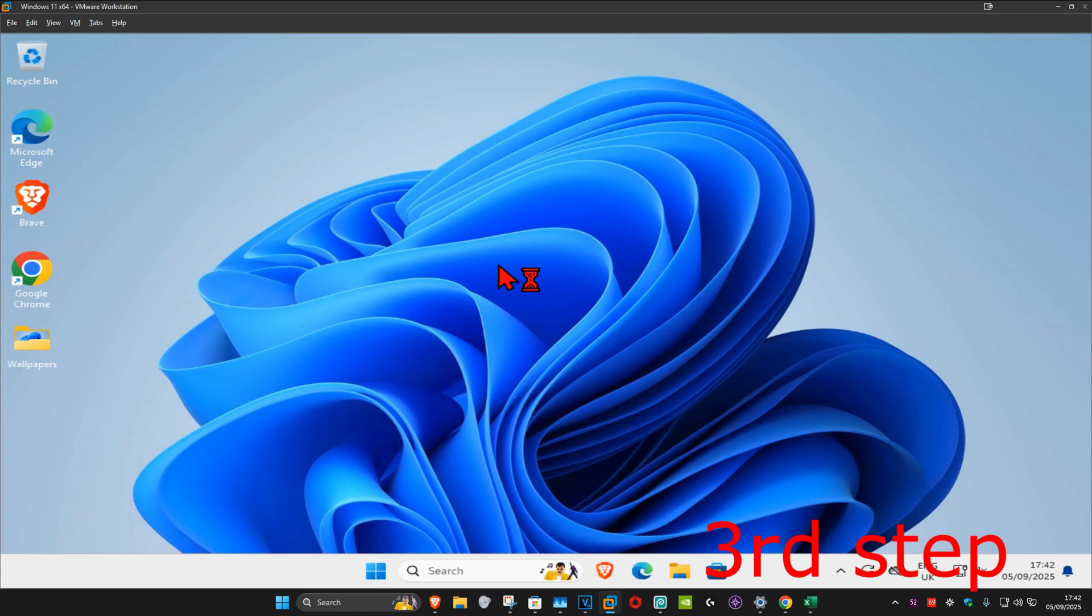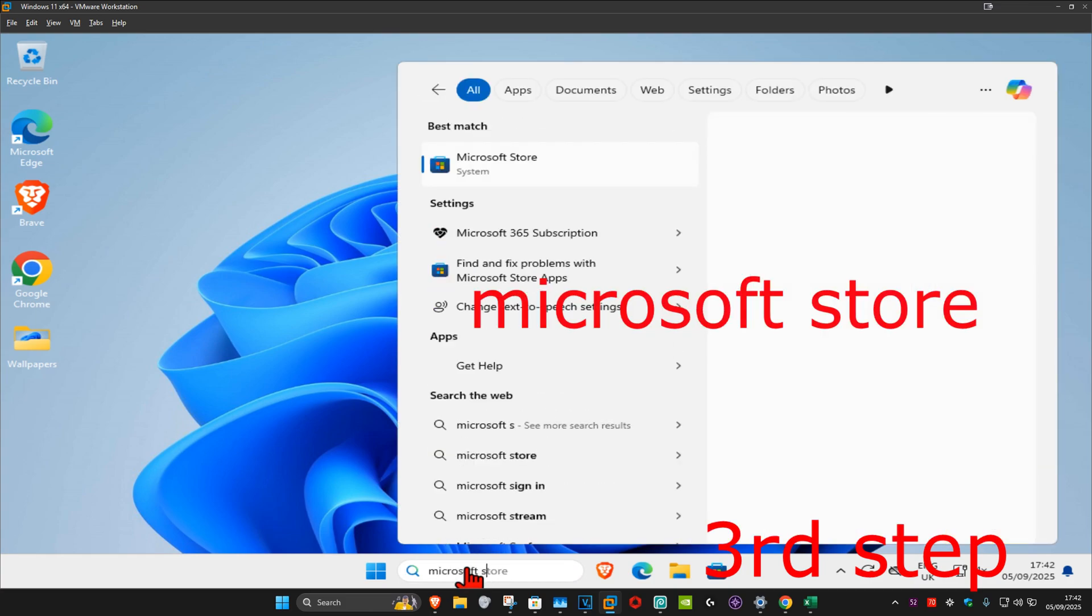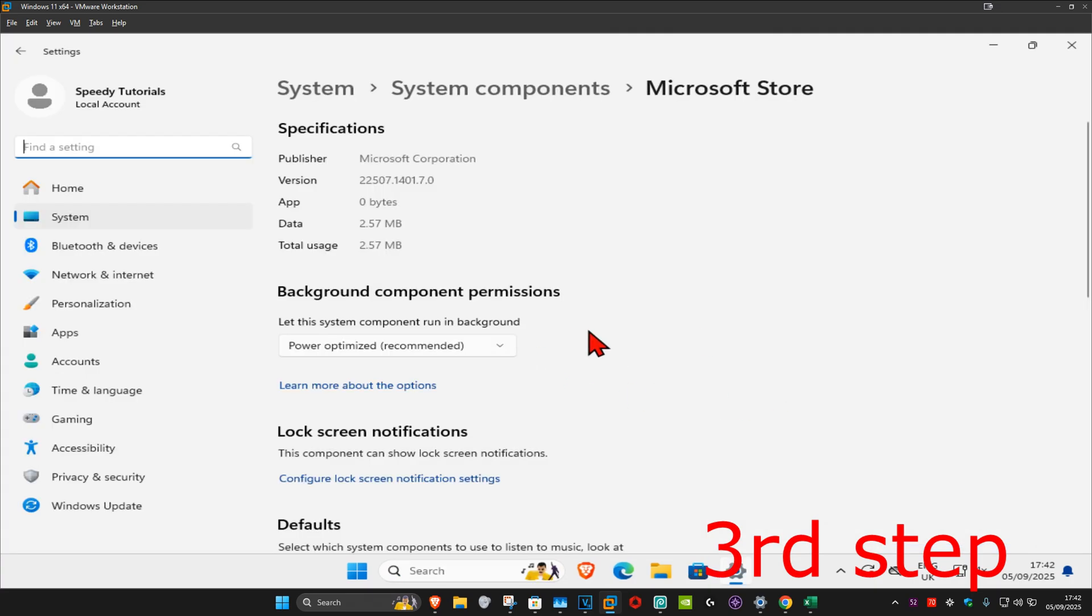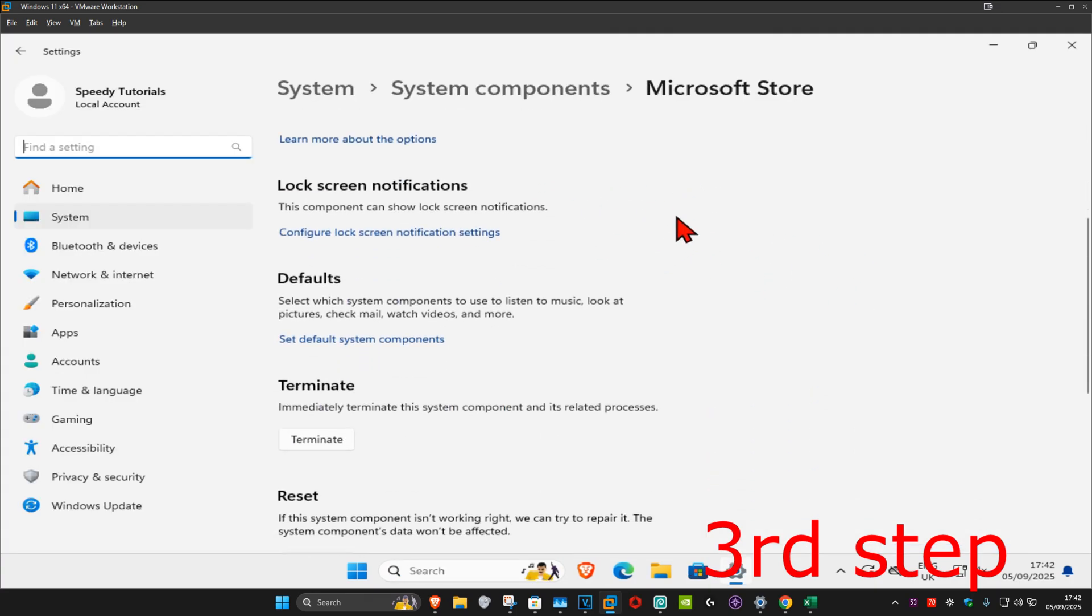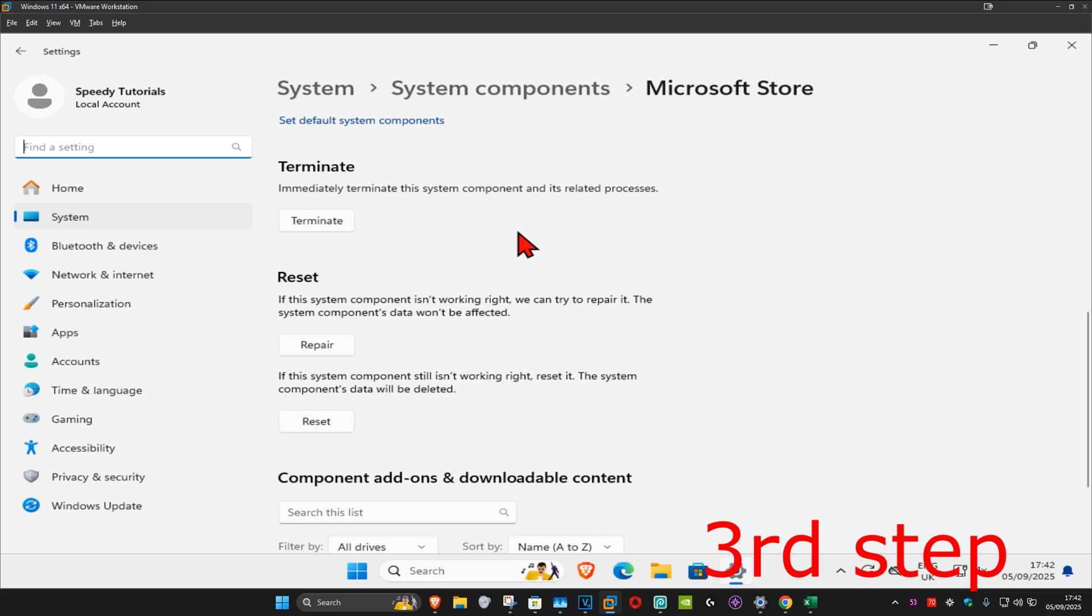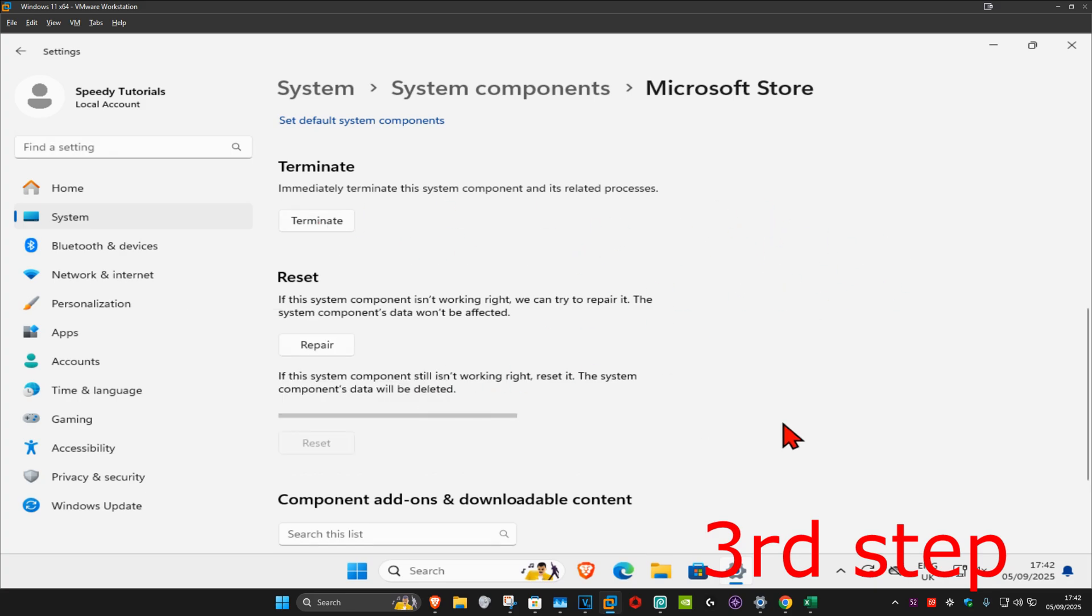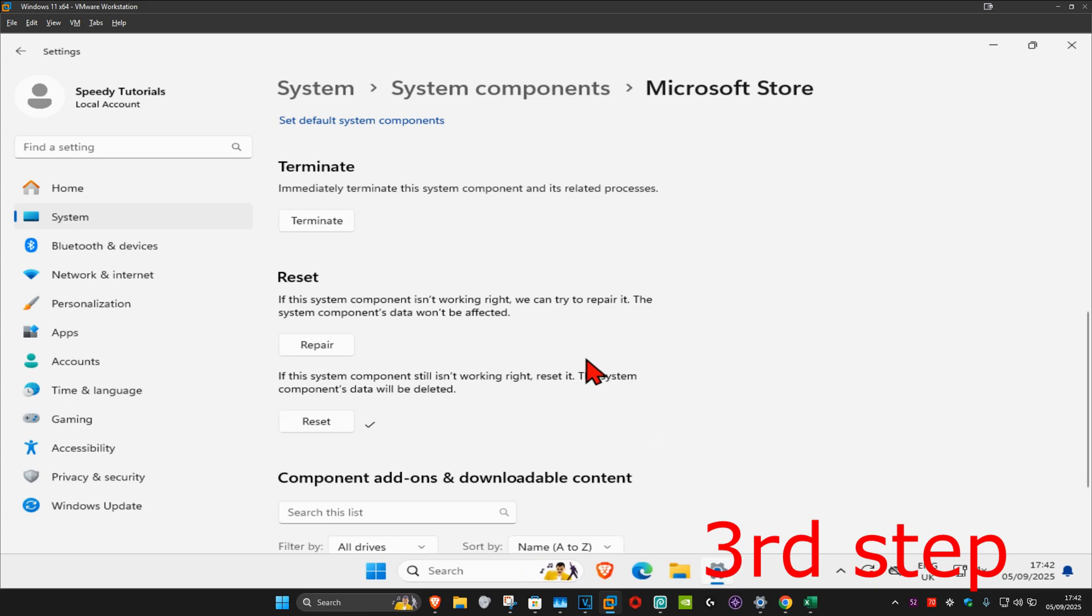For the next step, head over to search and type in 'microsoft store'. Click on 'app settings', and once you're on this page, scroll down and click on 'terminate'. Now click on 'reset' and then click on 'reset' again. Wait for this to load, and once you've reset the Microsoft Store, we can close out of this.